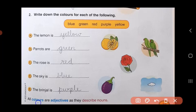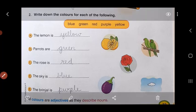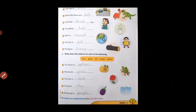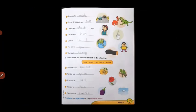So all the colors that you've written are adjectives, as they describe the noun. So in today's lesson children, you have learnt about adjectives. Adjectives are also called describing words because they describe the noun. That is all for today children. Thank you and have a nice day.